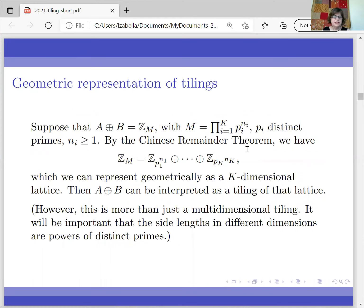Something else I want to mention, because we are also going to use it, is that we can represent integer tilings as multidimensional tilings of lattices. If we have a tiling of Z_m, we write m as a product of powers of distinct primes, and then by the Chinese Remainder Theorem we can represent Z_m as a direct sum of the corresponding groups, which looks like a k-dimensional lattice — so we basically have a lattice tiling.